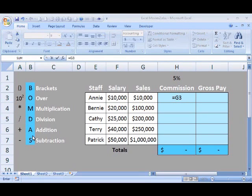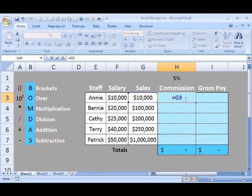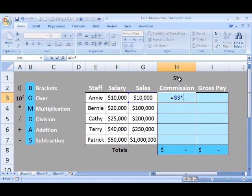Next, we have to choose one of these operators — subtraction, addition, division, and multiplication. For this equation, we're going to need the multiplication sign, which is the asterisk next to the 8 on your keyboard. Enter it in, and then click on the commission amount — 5% — that we've got up here in H1.